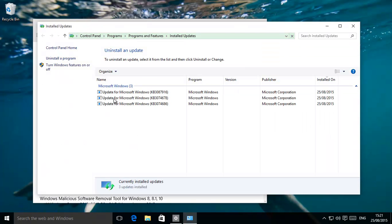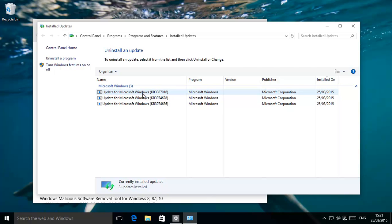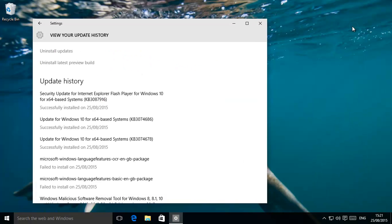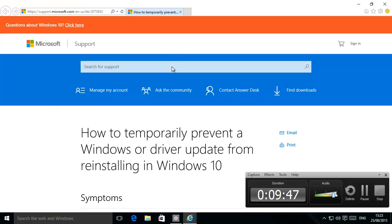And then based on the certain update or whatever that was there, you just click on it and then uninstall it. To prevent it from coming back, there is a Microsoft tool that you can use to prevent a certain update from coming back, and we should show that right now.